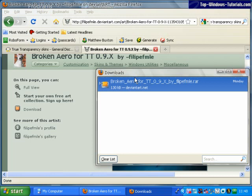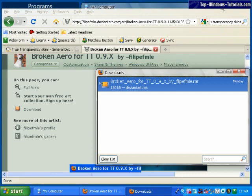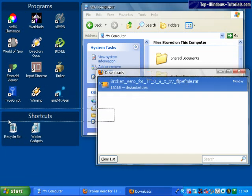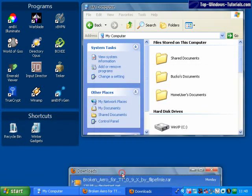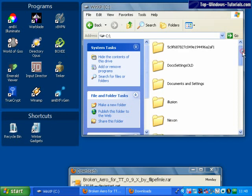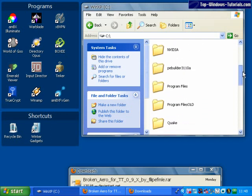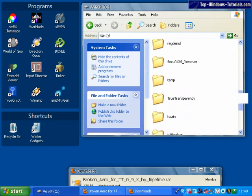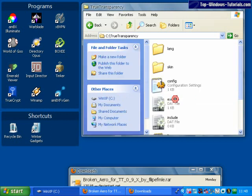So this machine has 7-zip installed. What I am going to do first is minimize Firefox and open up the directory where I installed True Transparency. For me, that was C Drive True Transparency.